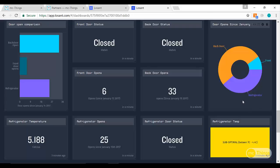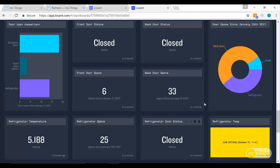We set up some modules to detect opening and closing and also send a count of those events to Losant. You can see here all these doors are closed right now, but you can also see how many times they were opened over a certain period of time.